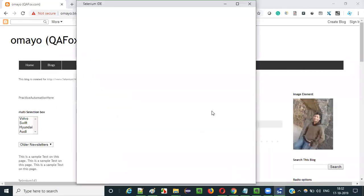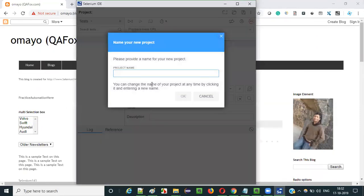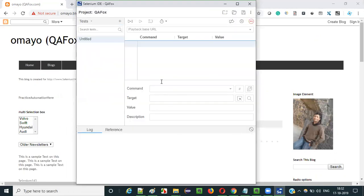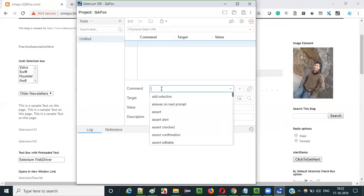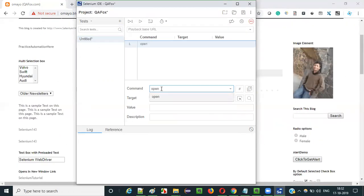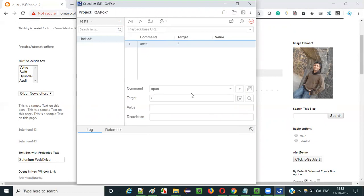Open Selenium IDE, select this option. It asks for the project name — just give any project name as you wish and click OK. Select the first row. Before doing anything, we have to first open the application. For that, Selenium IDE provides a command known as the open command, and we have to provide a forward slash, which stands for the base URL of the application. This statement will open the base URL of the application.